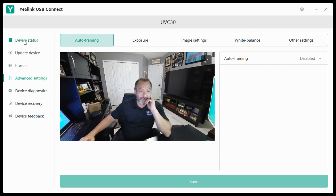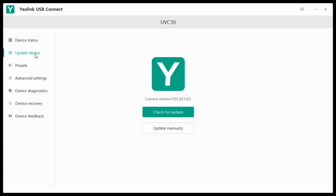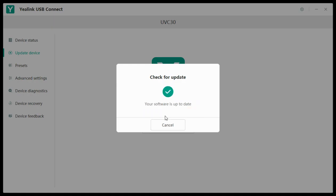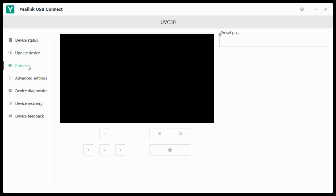Let's go to device status. Here you can see the device status. You can update the device, and of course mine's up to date.